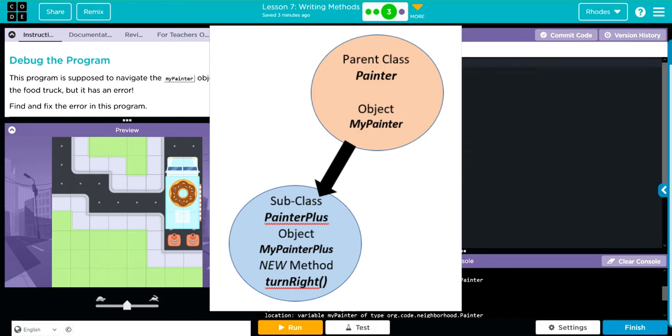but we never had a TurnRight method in there. What we did was we created a subclass of that Painter class, and we just wanted to tweak it because we said, hey, we want to be able to TurnRight without just typing TurnLeft, TurnLeft, TurnLeft three times. Because that's a lot of wasted lines of code.